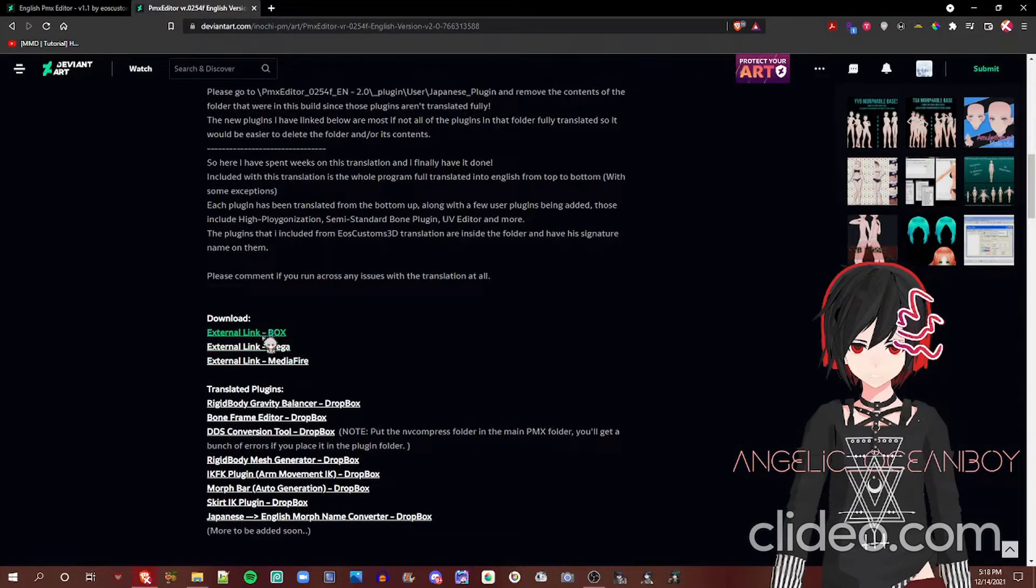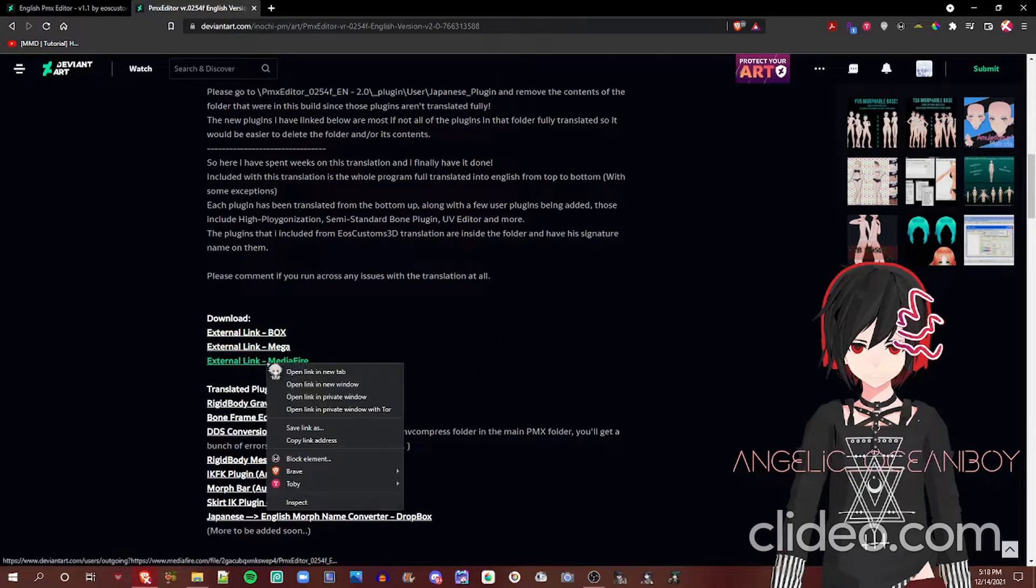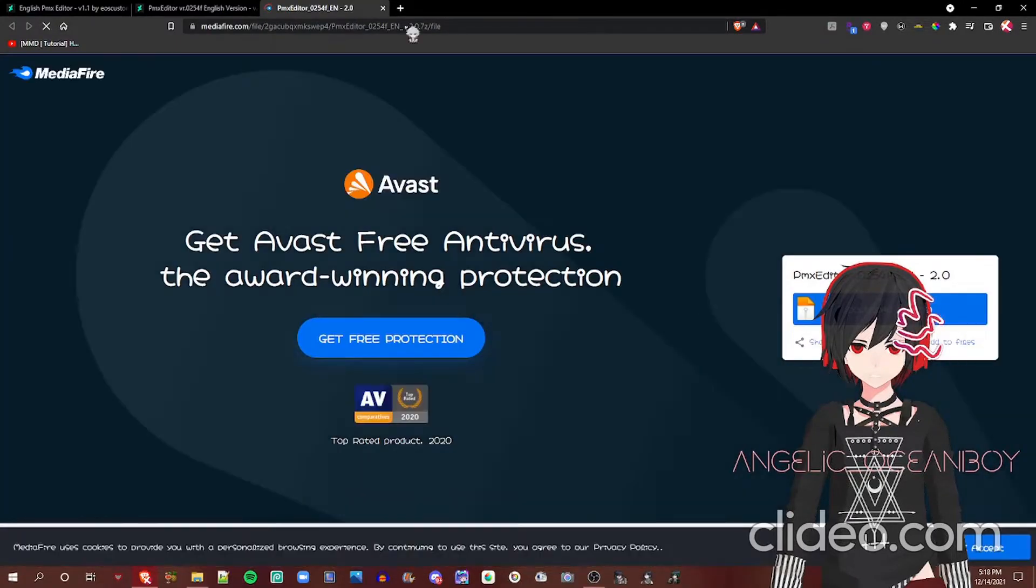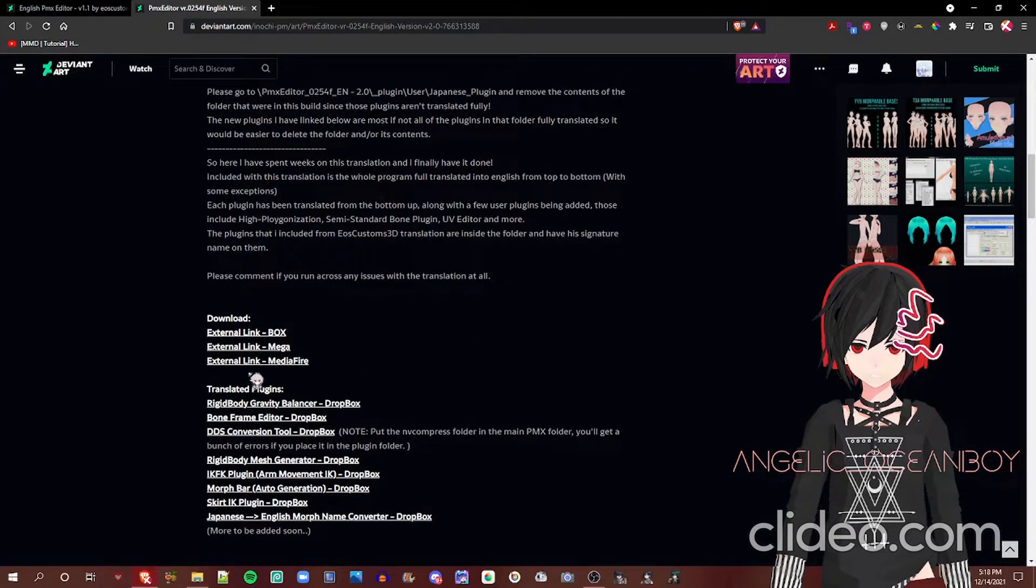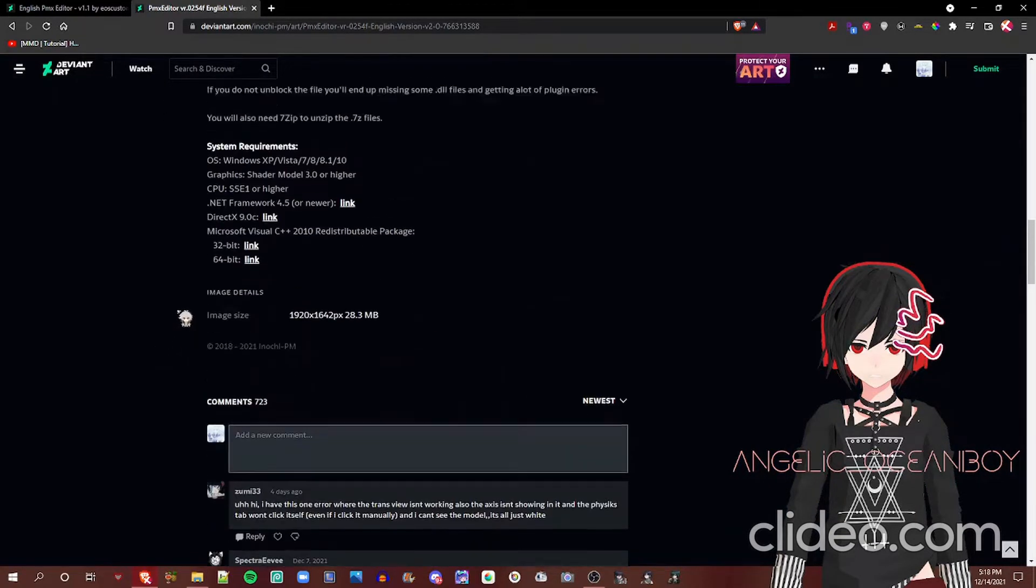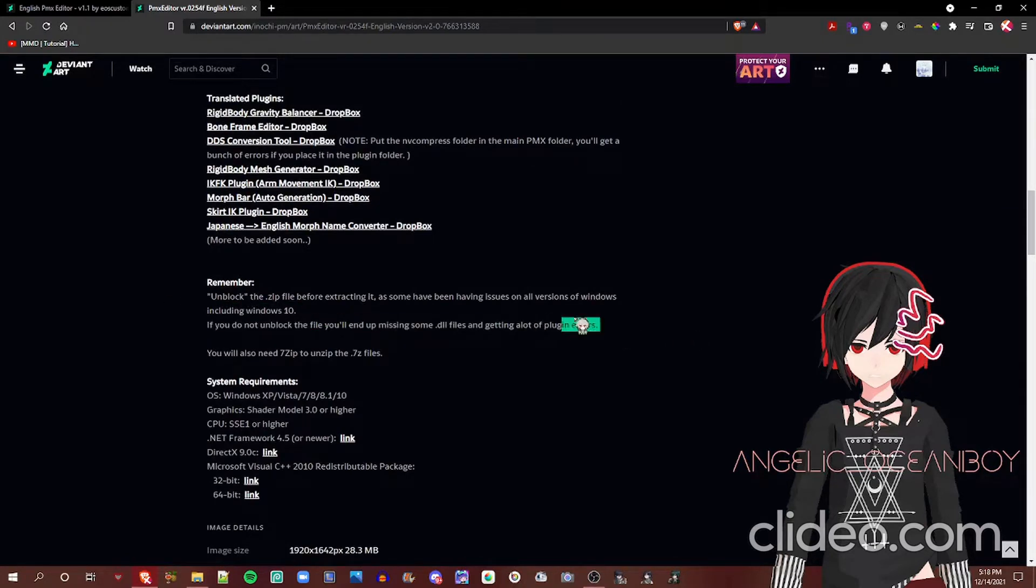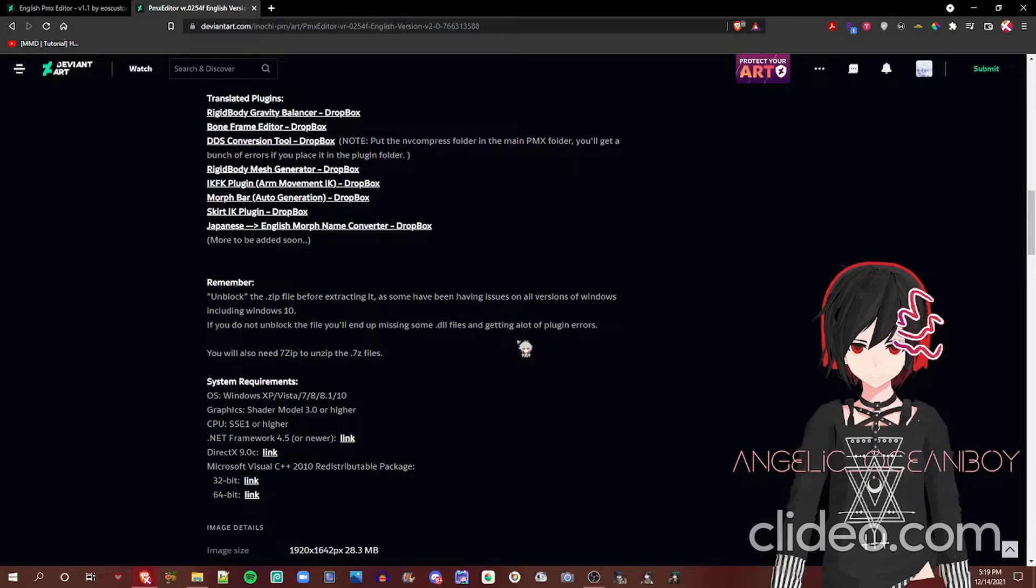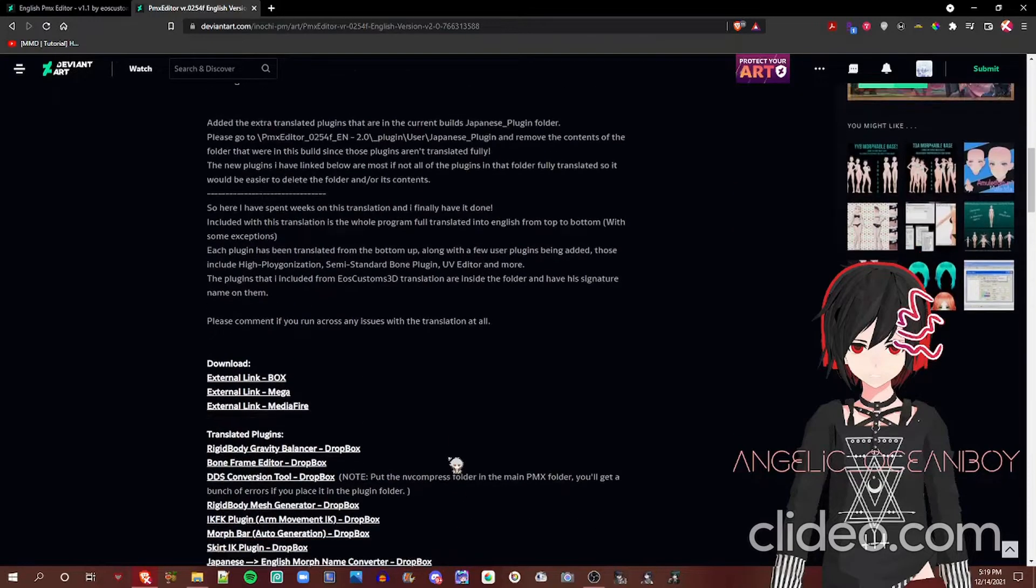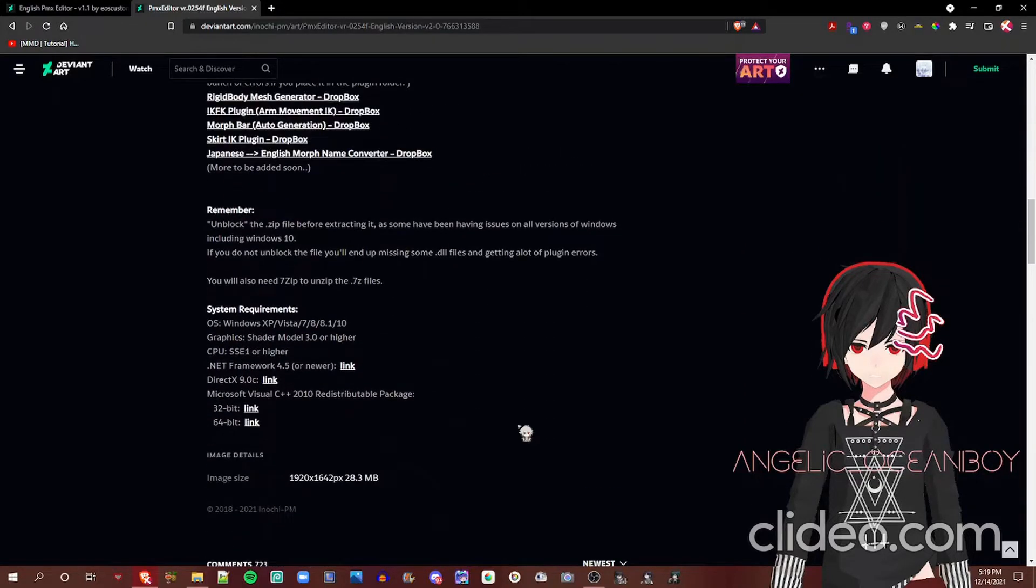For here, this has mediafire, box, mega. Click on any one of them and download it. I'm not going to download it because I already downloaded it. And you should also unblock the file before extracting it. It's an issue for all versions of Windows. I can't tell you how to unblock. I tried doing that before, but for some reason I can't find it, probably because of Windows updating.